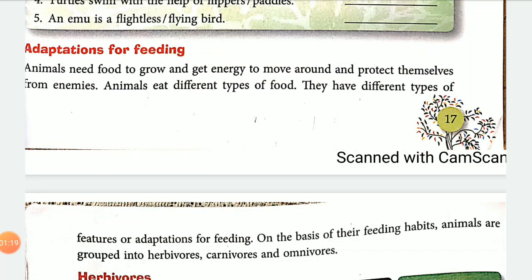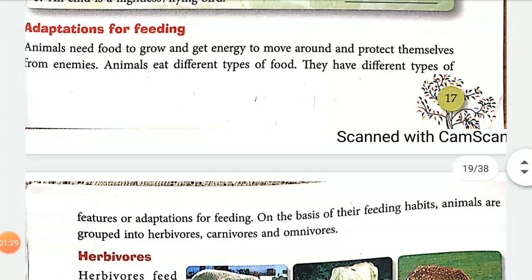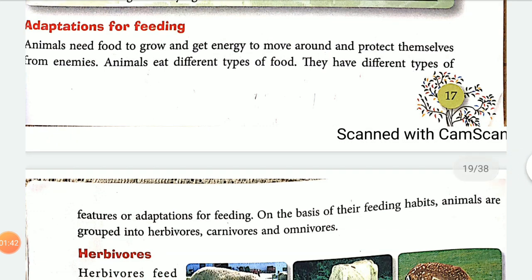Now we will study adaptation for feeding. Every animal has its own various style of eating, and accordingly we will see how they adapt. Animals first need food to grow, to get energy so that they can move around, and also to protect themselves from their enemies.